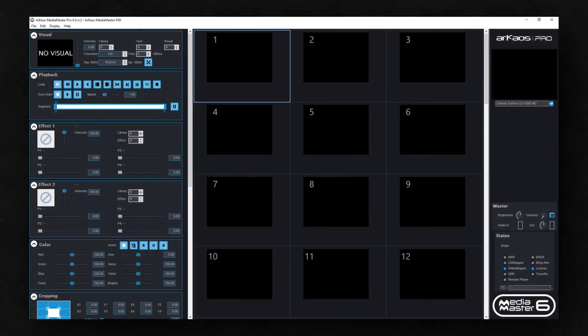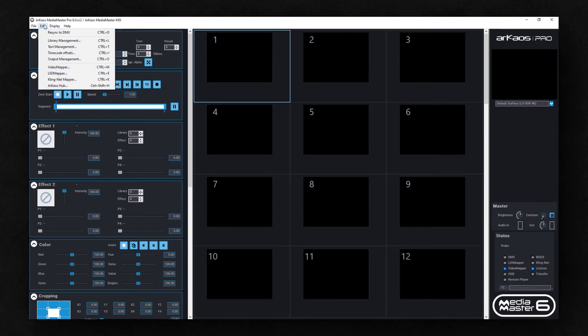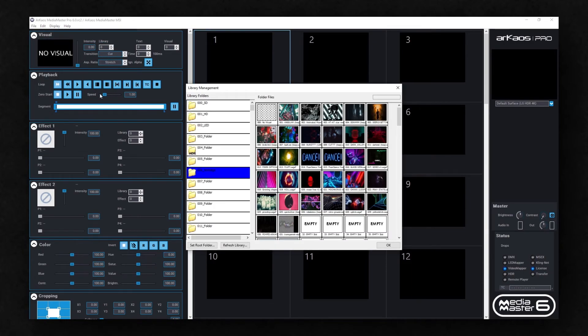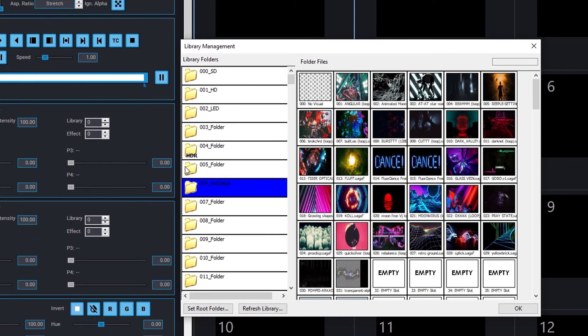When you open your library in MediaMaster, the folders containing HDR content will have an HDR marking on them, making it easy to see which folders contain HDR content.